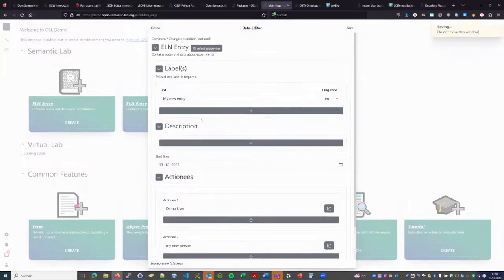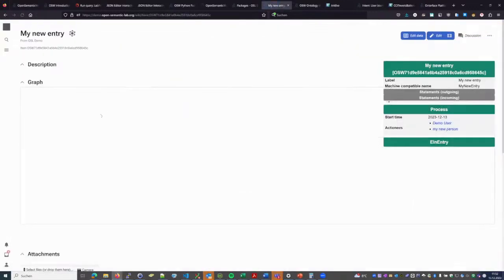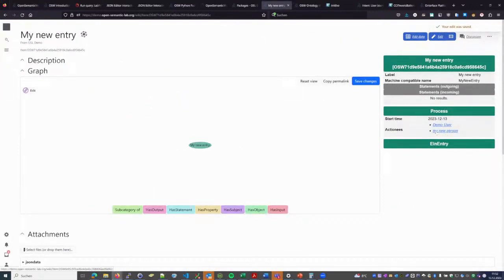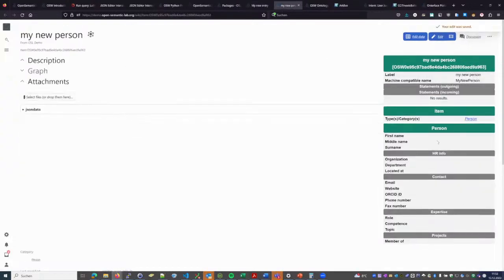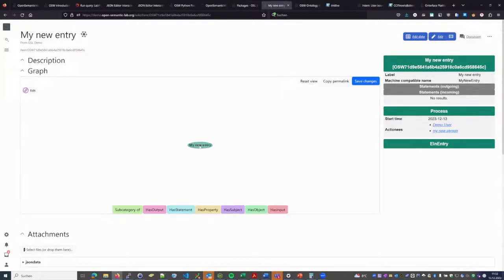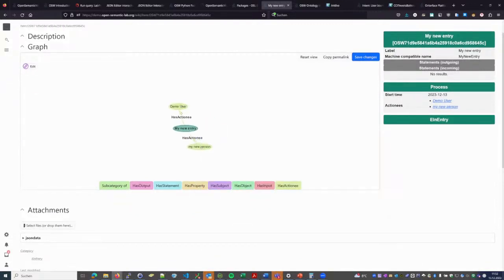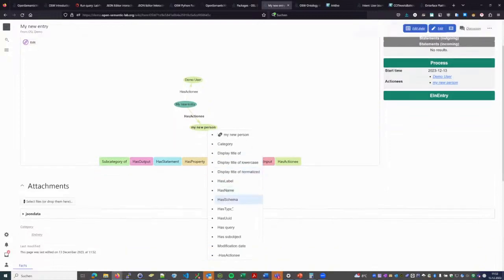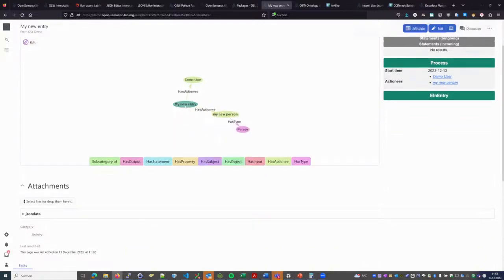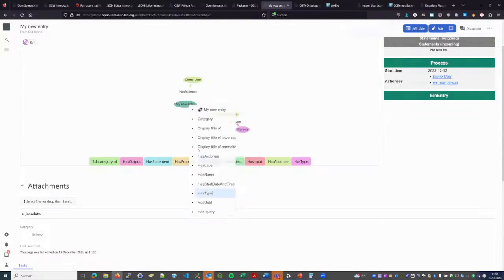After saving, we can see what we've done: we've created a new wiki page, and at the same time created 'my new person'. We can directly jump to the new person — this is what we created inline without really recognizing it, and it's also an existing entity. We've also created all of this as linked data, because we can query for 'action needs' in the graph and see both the existing one and the new one are stored.